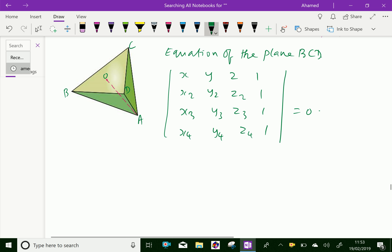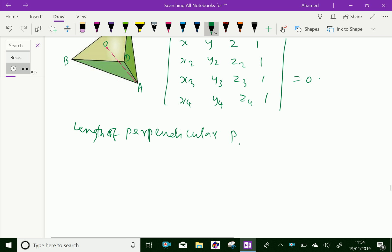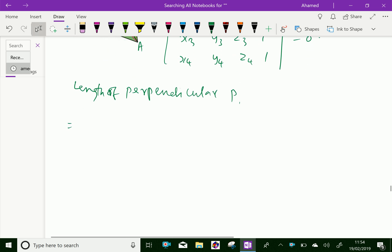Now, length of perpendicular, that is AO, we compute using the determinant with entries: y2, z2, 1; y3, z3, 1; y4, z4, 1.